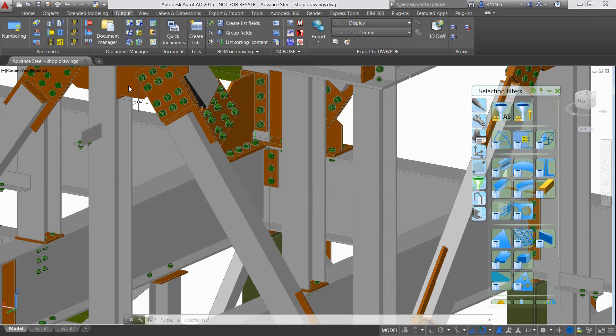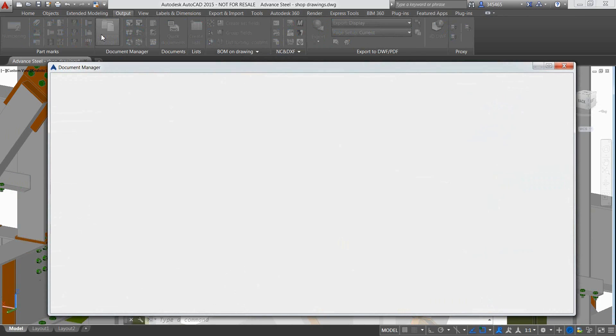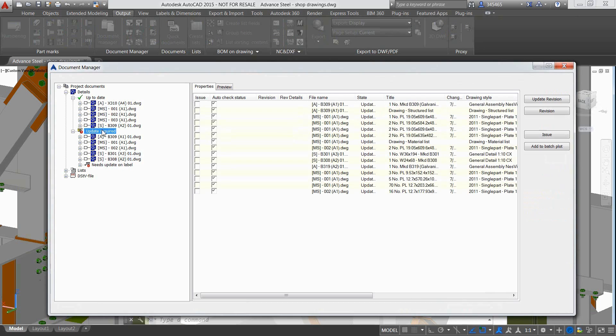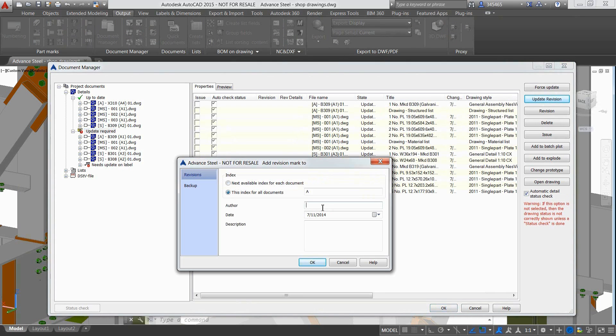Advanced Steel is intuitive enough to inform the user in real time if documents such as drawings, bill of materials and CNC data requires an update.